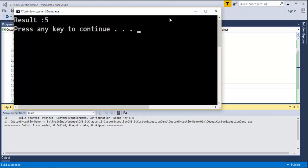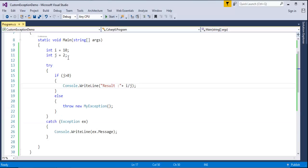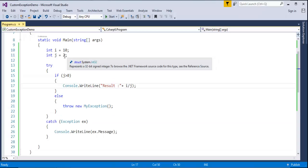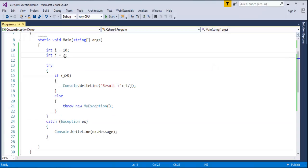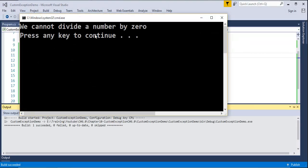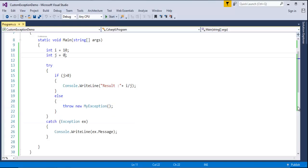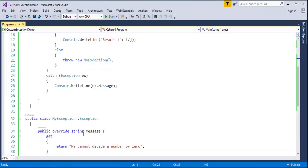The result is 5 — it worked. But if I try to divide 10 by 0, let us see what exception is going to be caught. It prints 'we cannot divide a number by 0' — this is the custom message I created in my custom exception class.